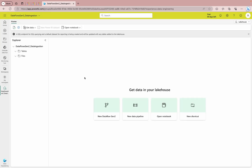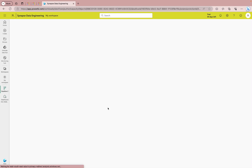On your screen you can see various options. Previously we discussed the New Data Python and Open Notebook options. Now we are going to work with the New Dataflow Gen 2, so please click on that.